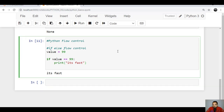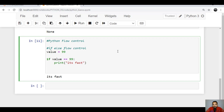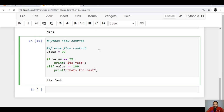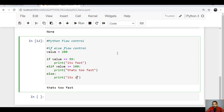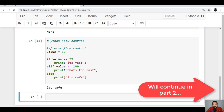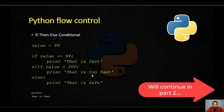Now we will include an elif statement. Press backspace to return to the indentation level matching the if statement. We add: elif value >= 100, then print 'that's too fast' — so if the value is 200, for example, it should execute this statement. Then press backspace again and add the else statement: if none of these conditions is satisfied, print 'it's safe', meaning the speed is not greater than 100. If we set the value to 50, we can see it prints 'it's safe'. That's the if-else statement.